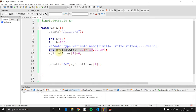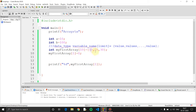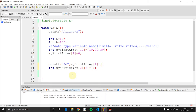Now let's talk about array types. A single-dimension array is a straight line — indexes 0, 1, 2, 3, 4 in increasing order. A multidimensional array, such as a 2-dimensional array, uses rows and columns. In a 2D array, you access elements using two indexes — one for the row and one for the column.